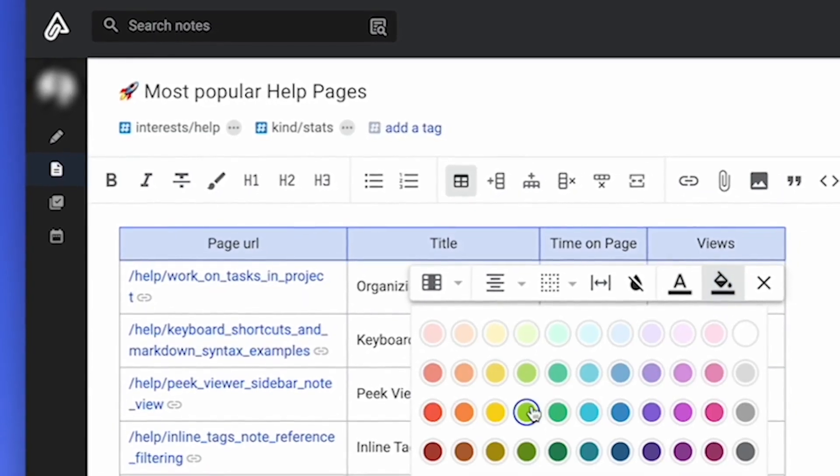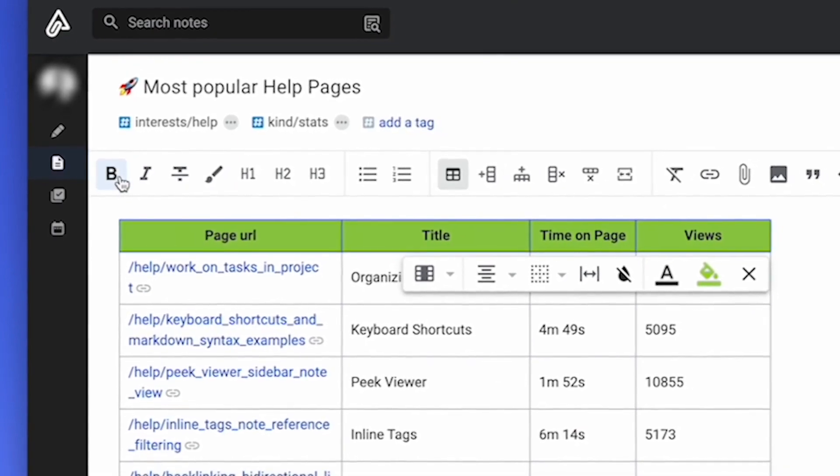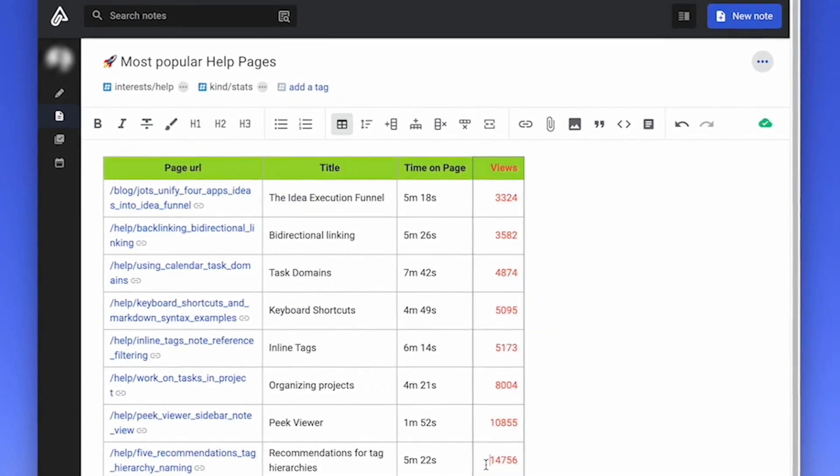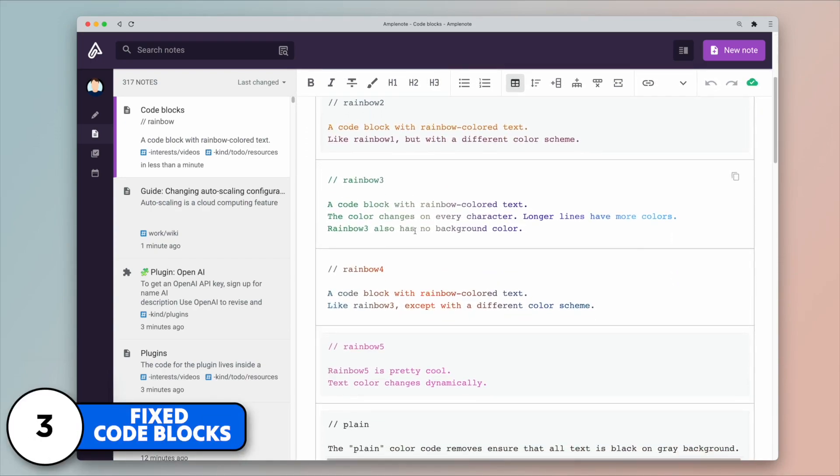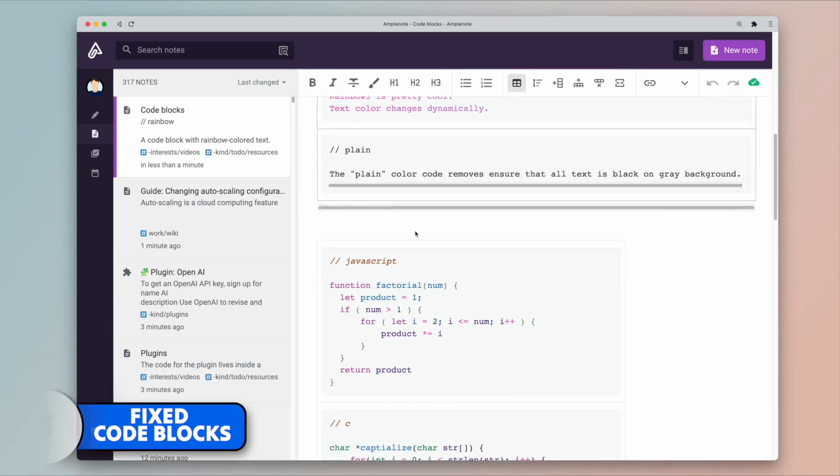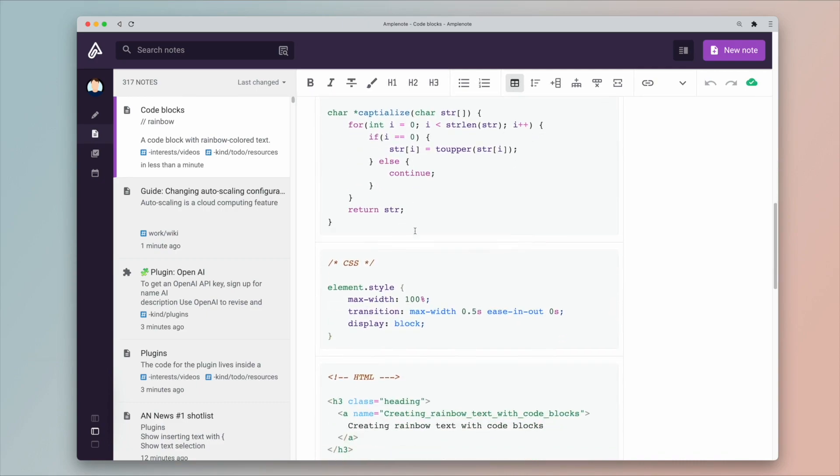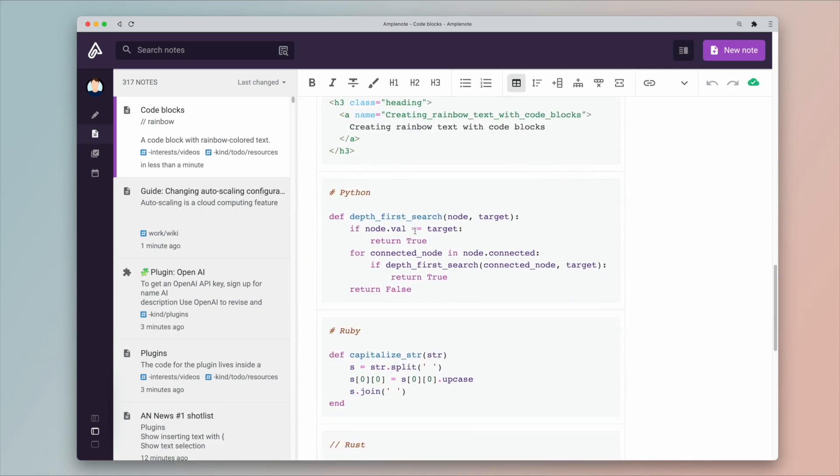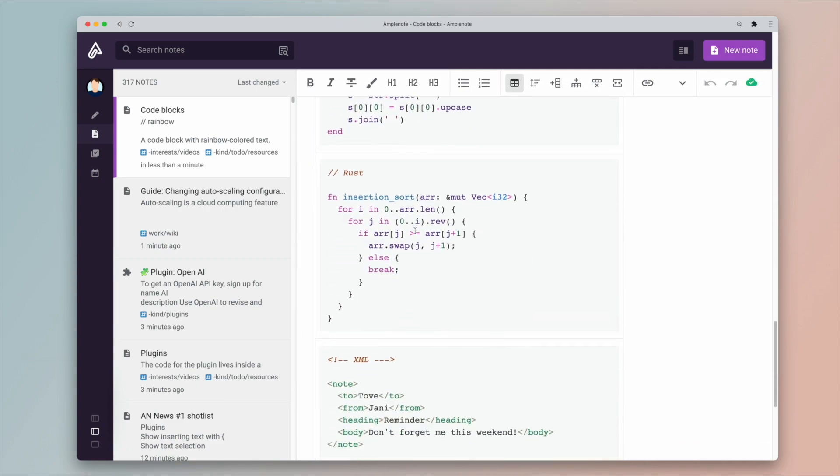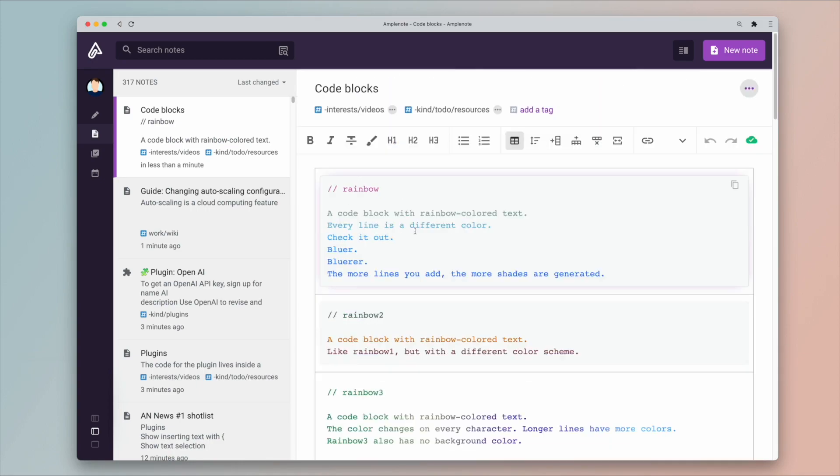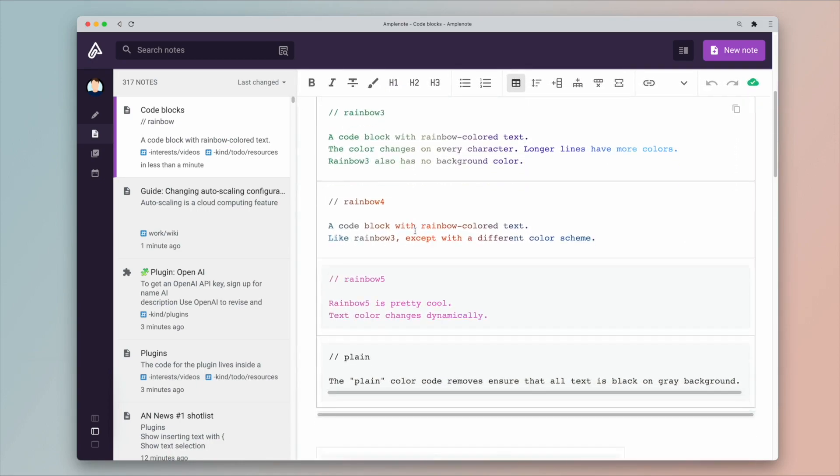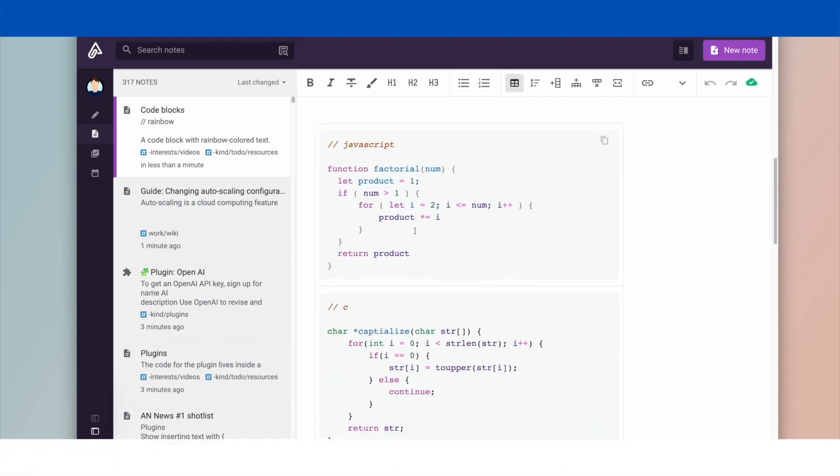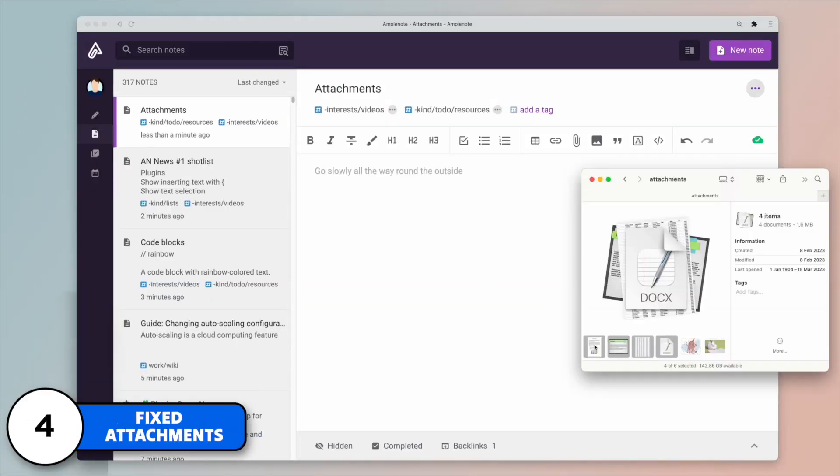Now for those developers and coders out there, code blocks are getting much better. They're now supporting syntax highlighting for various programming languages as well as some IDE, which apparently means Integrated Development Environment features, like indentation and automatic parentheses. Attachments are getting much better. You can now attach PowerPoint, Excel, and Word, and they're all supported inside of Amplenote.